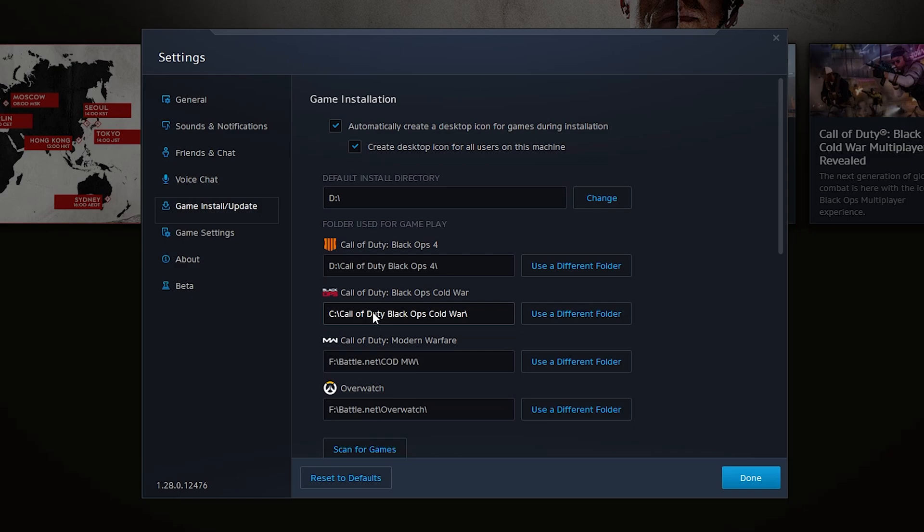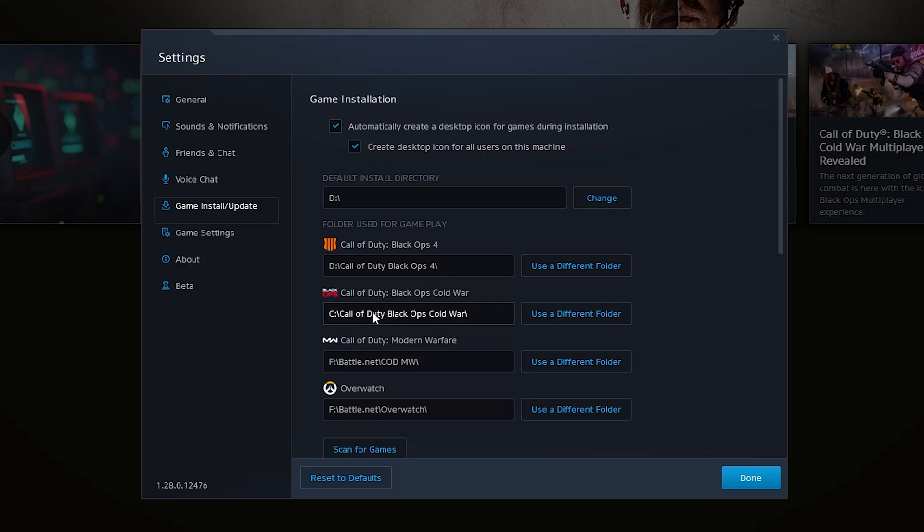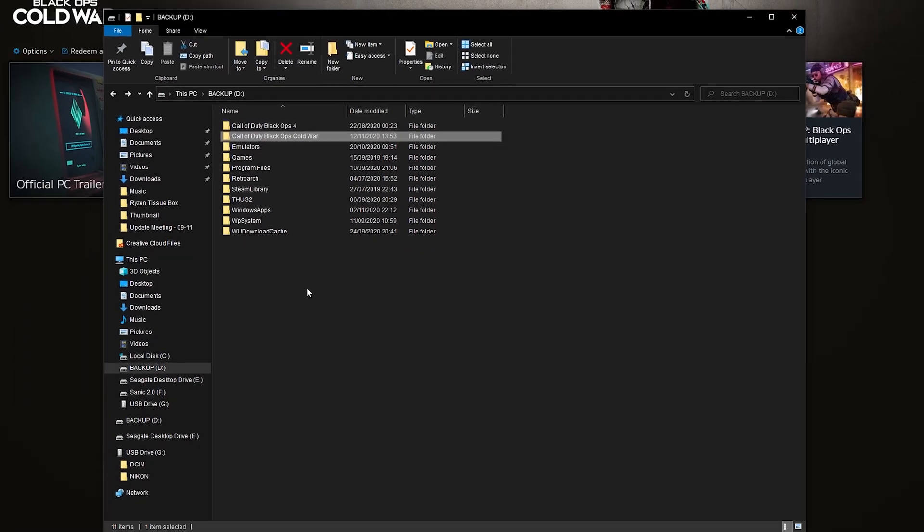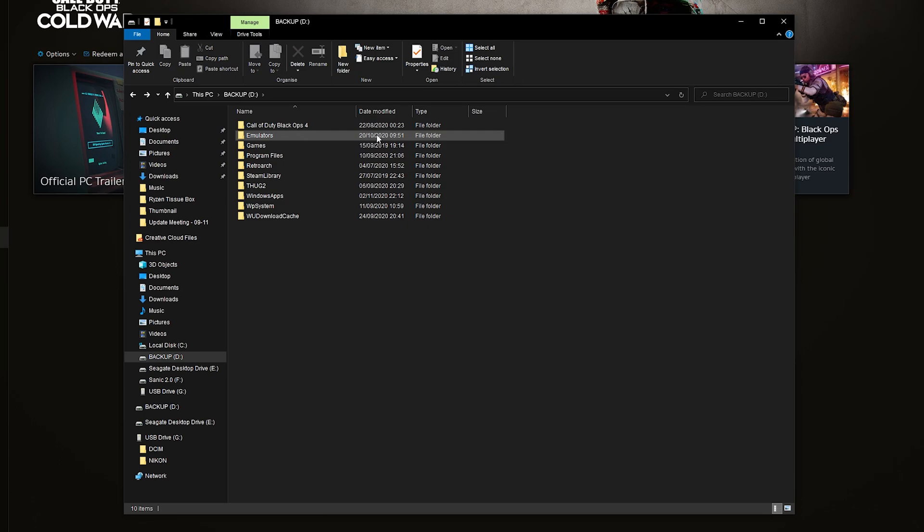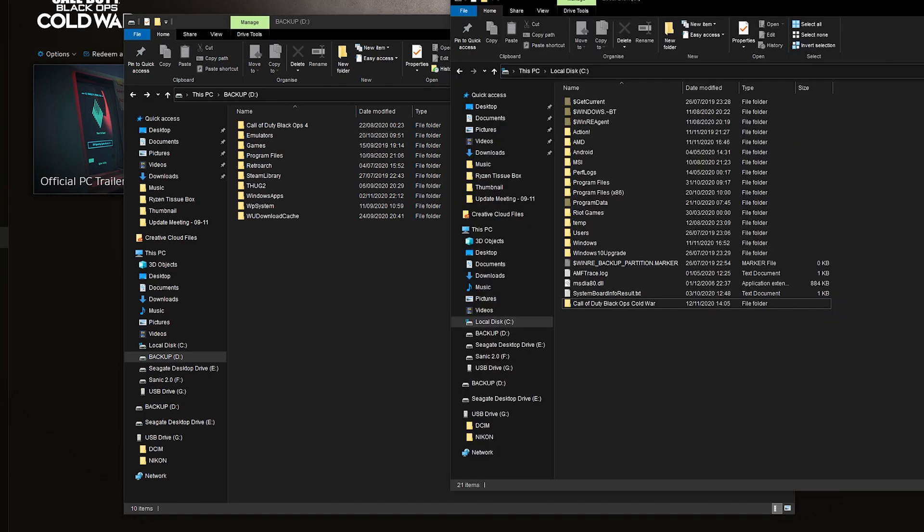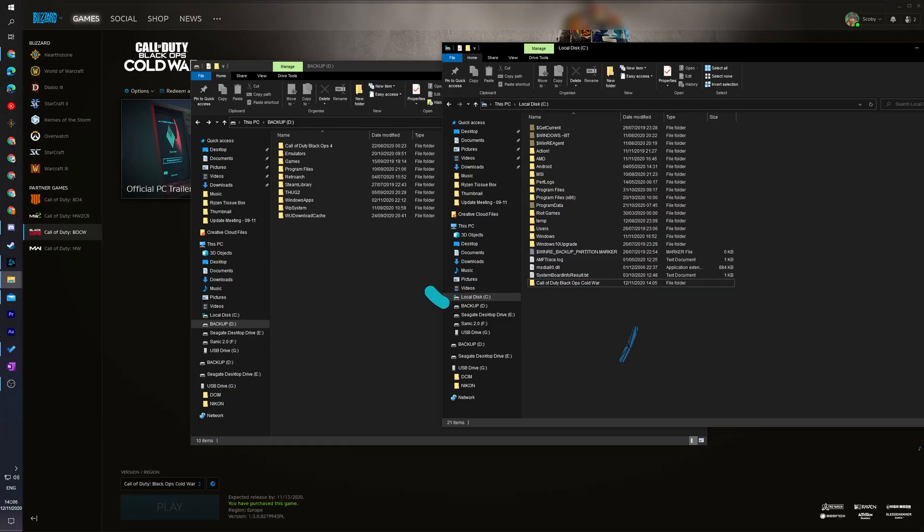From this point what I'd recommend doing is just launching your game making sure everything works okay and that there's no issues before deleting your old install. We can come back to our original game download which for me is on my D drive right here so we can simply delete it from our hard drive and save that extra space. Just like that we've moved Call of Duty Black Ops Cold War from one internal drive to another on your computer without any re-download or re-installation and this is by far the quickest and easiest way to do it.